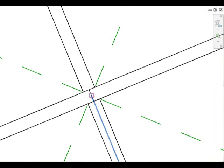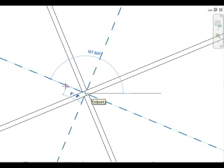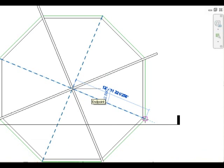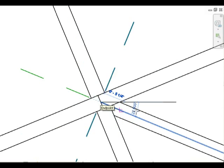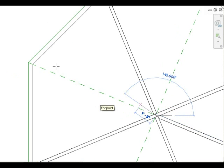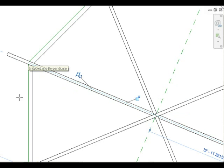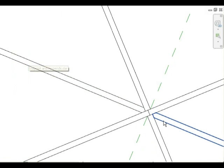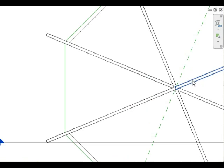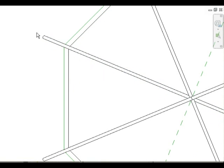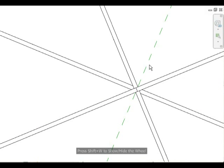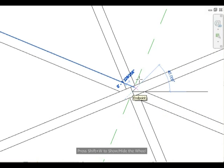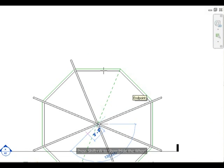Now we're going to do the rafters designated number 2, and these have the bevel angle. There'll be a total of 4 of these. That's a look at the tail cut — in case you forgot what that looks like. And here's your 3D view. We'll put the final 2 in place and be done with this.